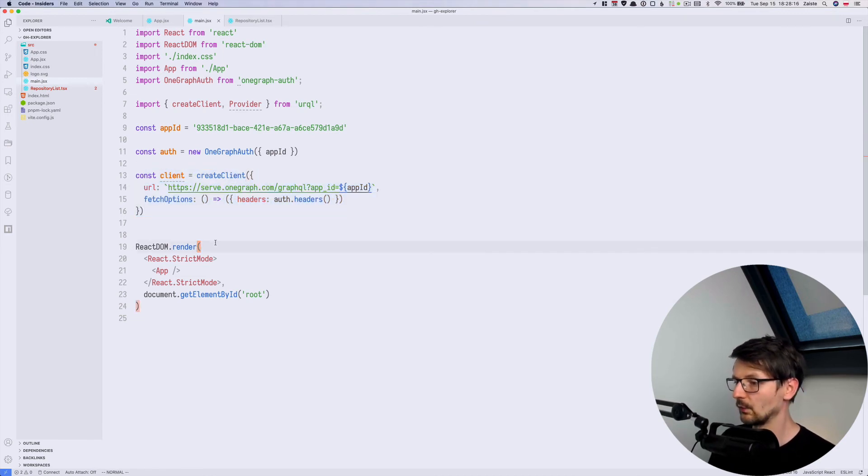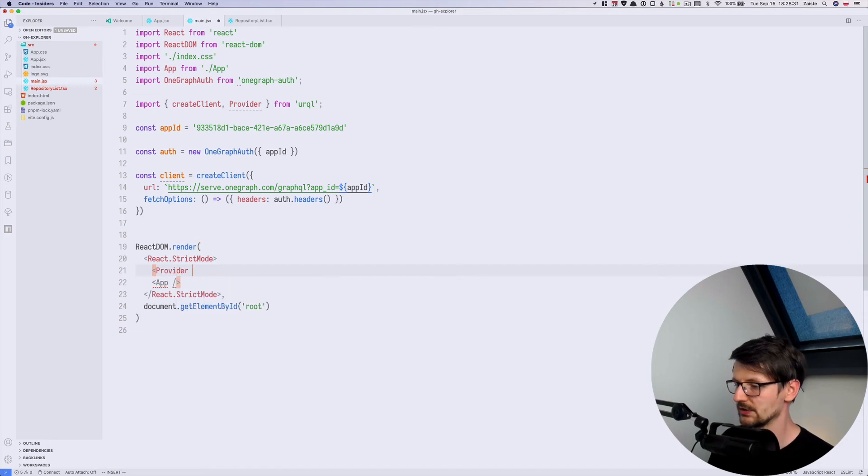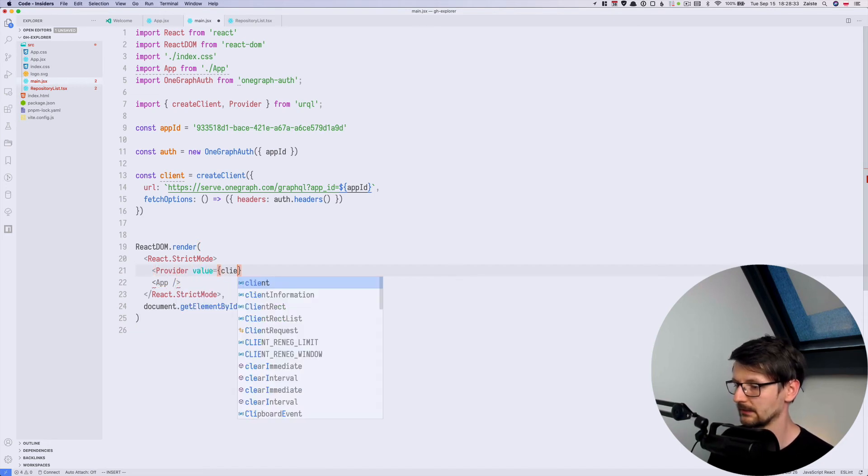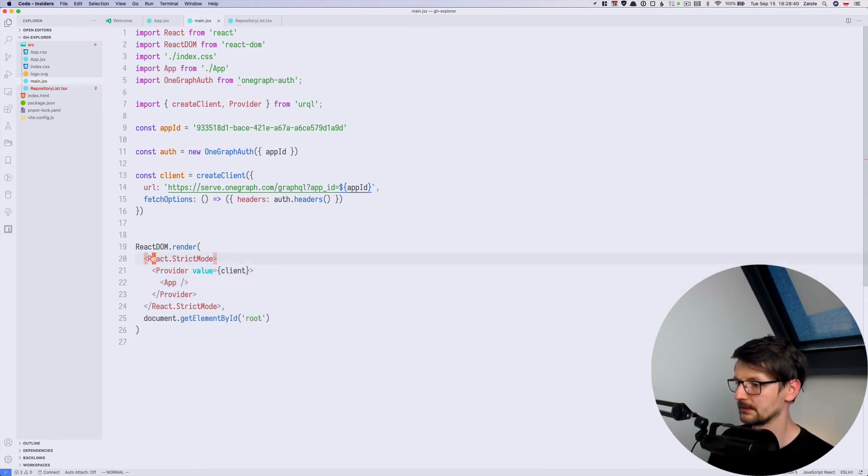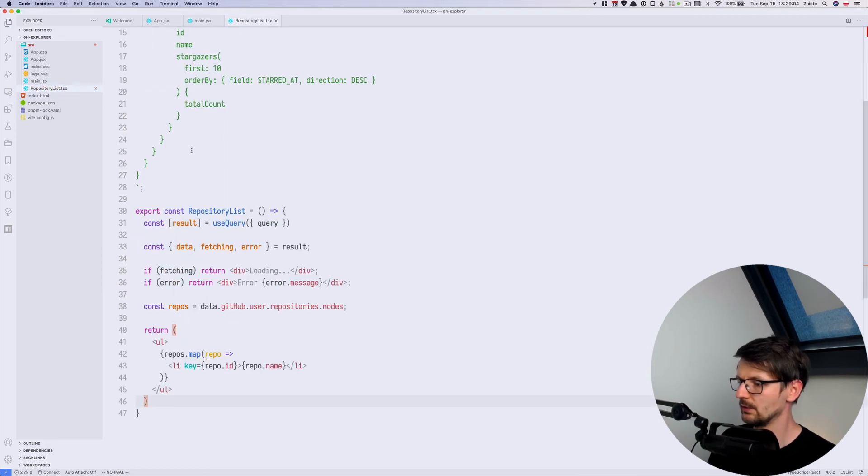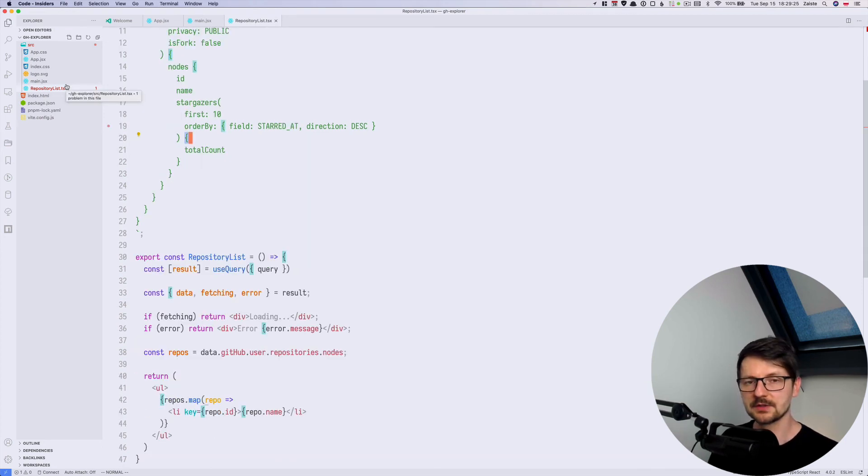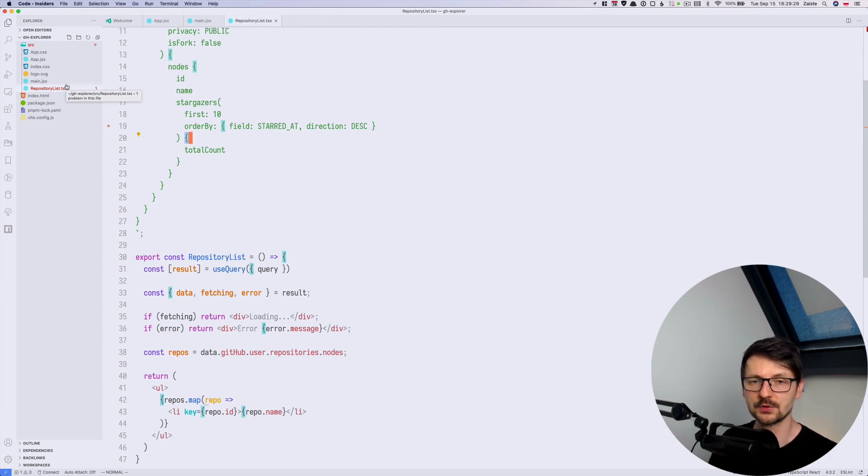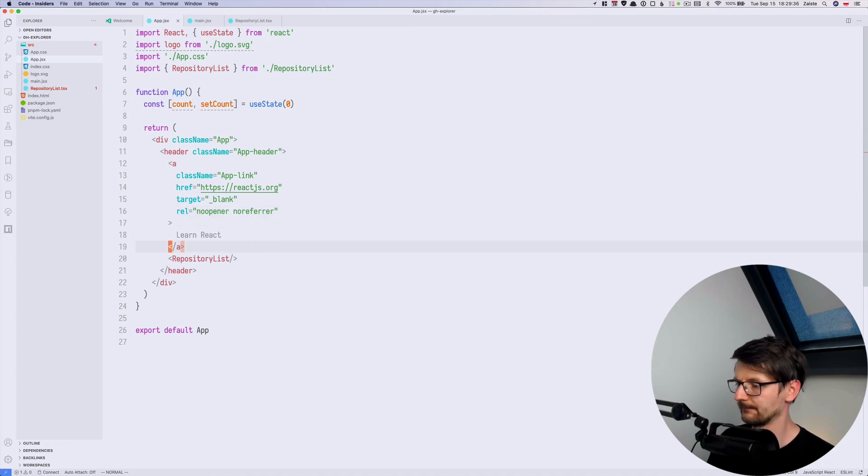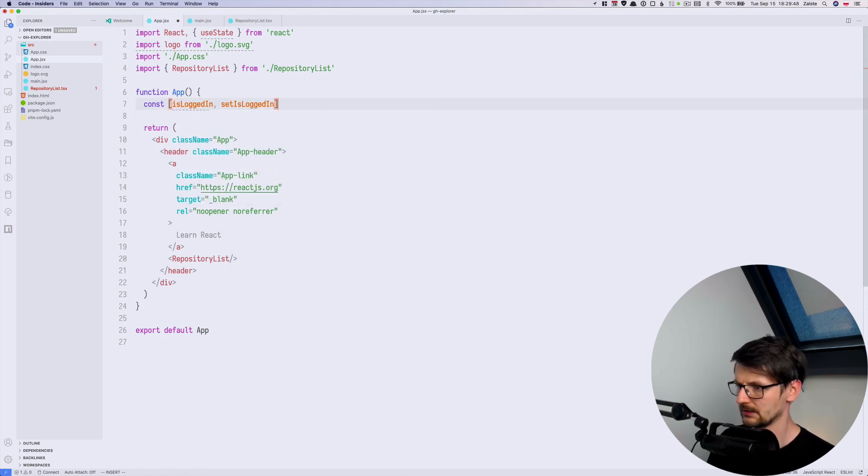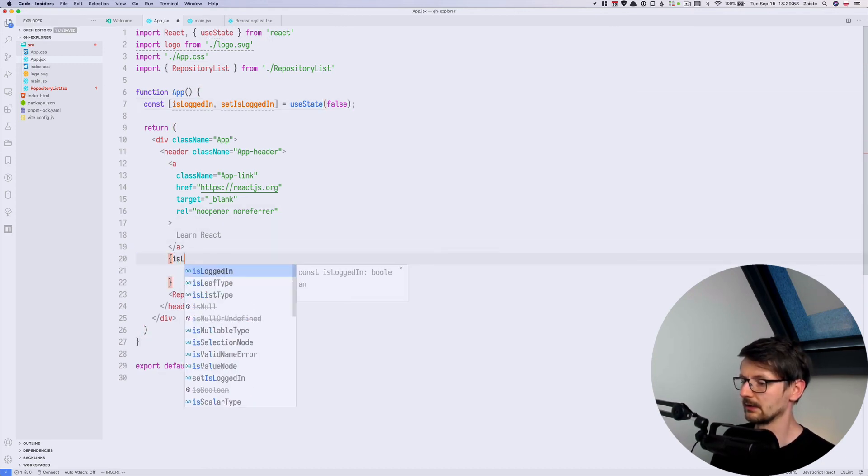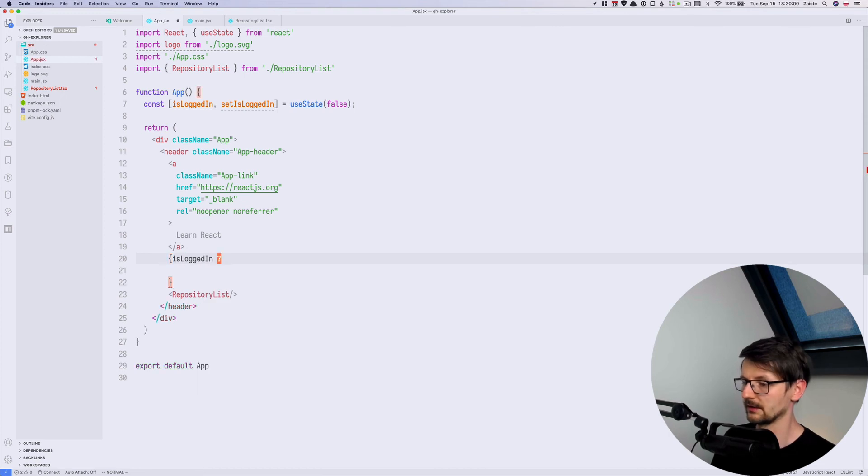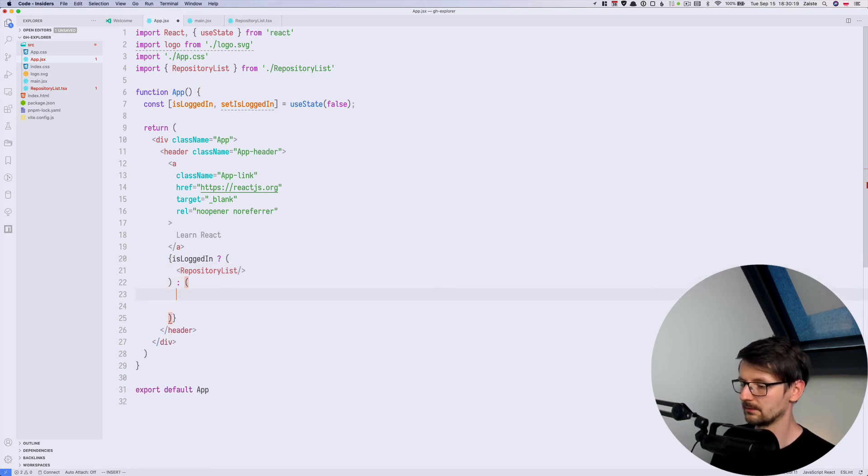And then we need to use the provider component so that our application uses this client. So like that we need to wrap the app. And that's all. So now it would be good to, okay here we have an error. The final step is to use OneGraph to log in on our behalf to GitHub so we'll be doing that in app. So here I will distinguish two scenarios. So I will create isLoggedIn state using useState and by default we are not logged in. And here we'll be checking if we are logged in. So if we are logged in, display the list of repositories. Otherwise display a button to log in.